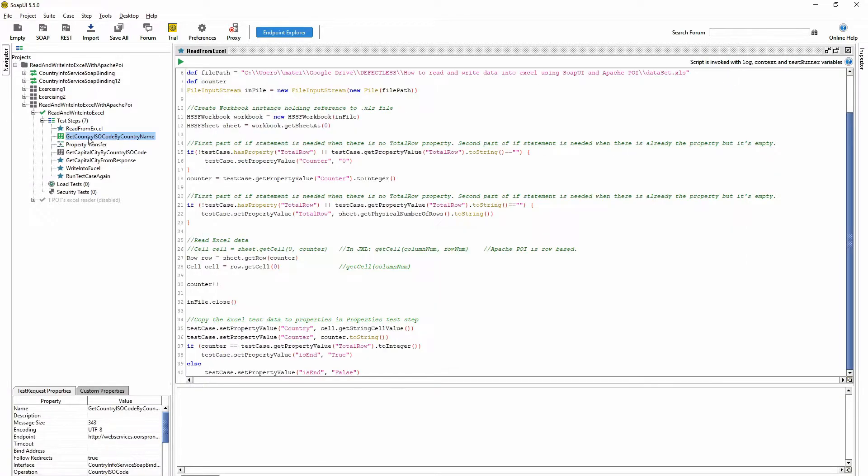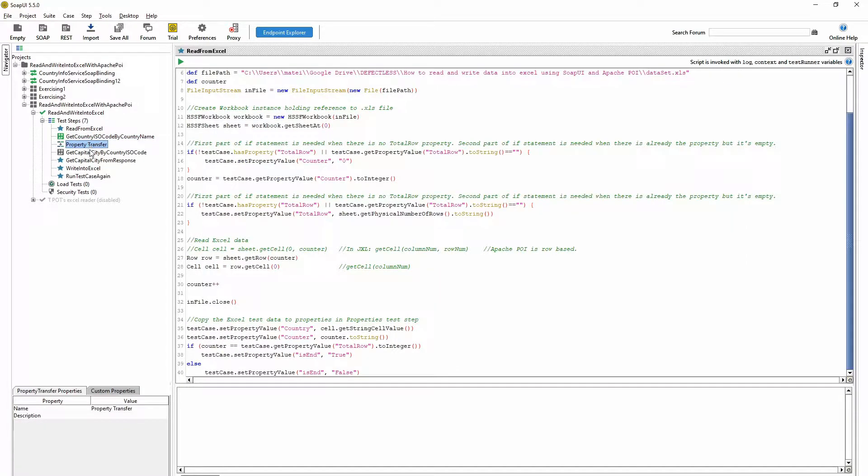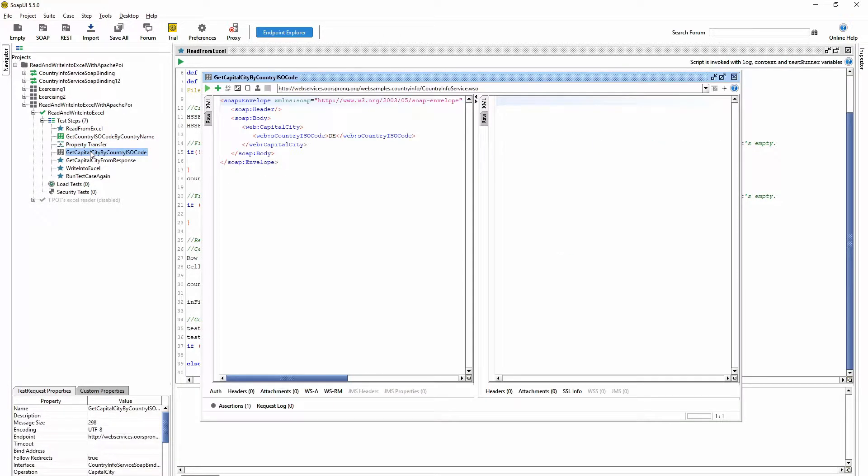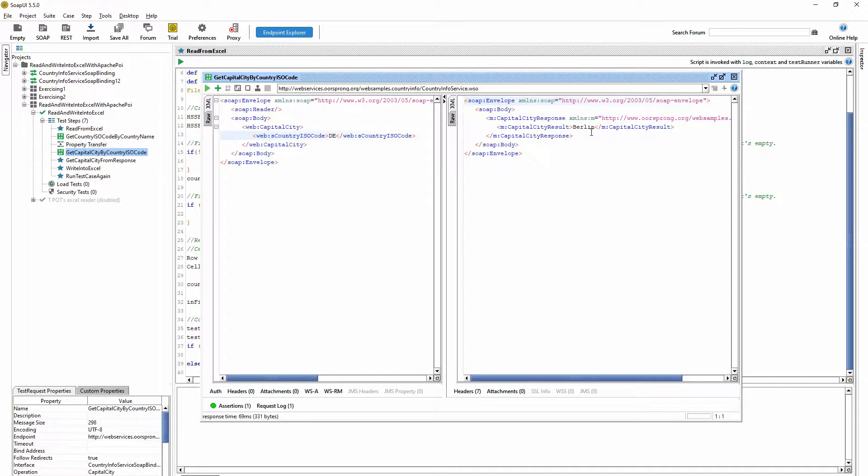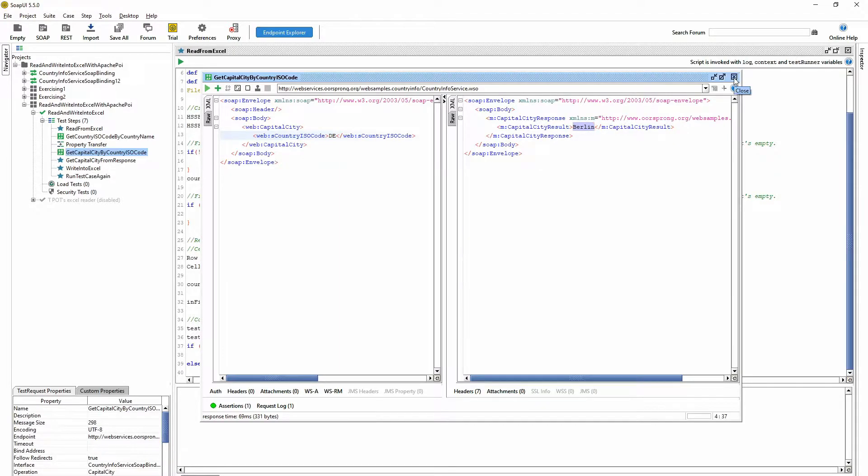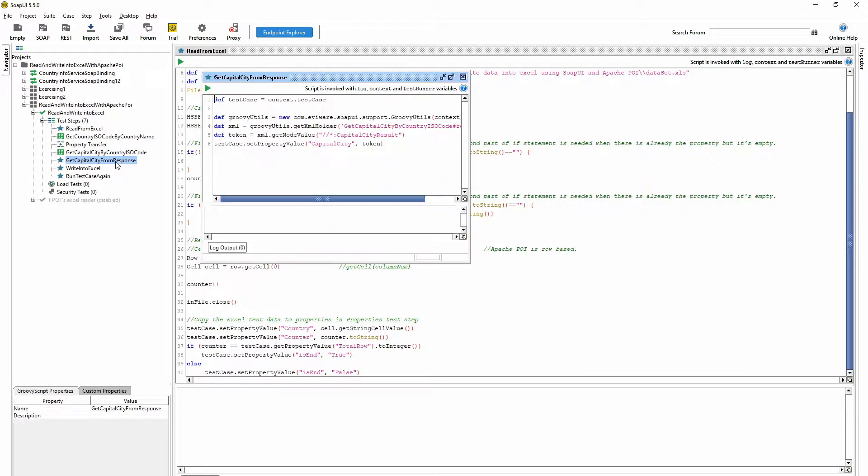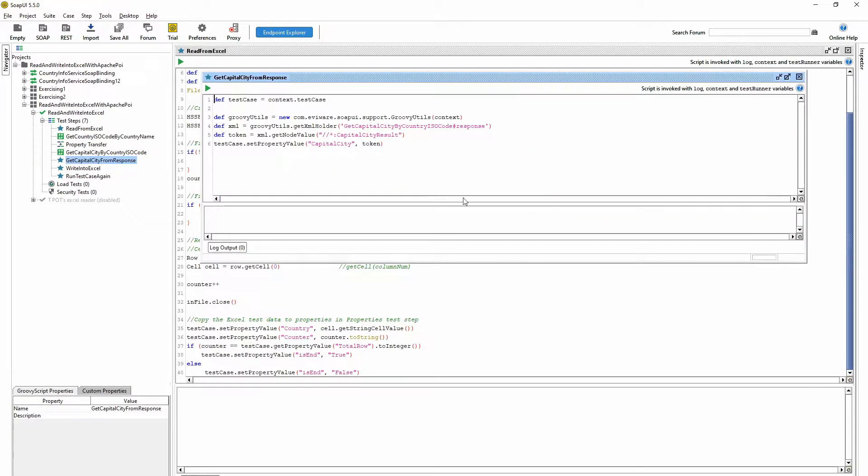I transfer the property into this request, then I put the ISO code here and with this I get the capital city of that country. Here I'm putting the capital city of that country into a property.